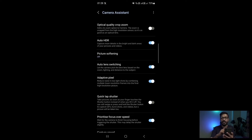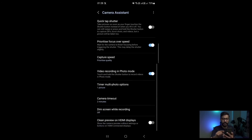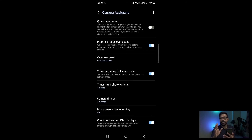This Camera Assistant app unlocks many other features and settings within the camera's settings app. Now scroll down and you will see the option called 'Clean Preview on HDMI Display' — this option will enable a clean HDMI display or clean HDMI feed.